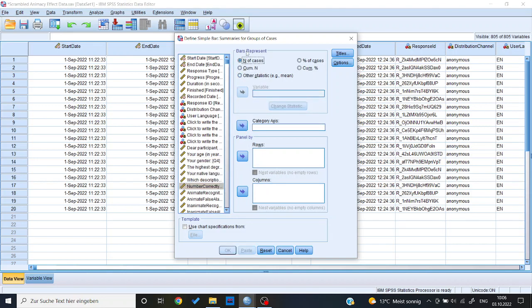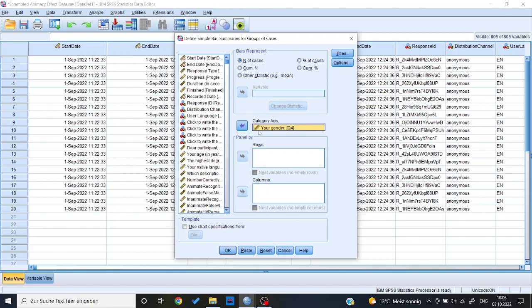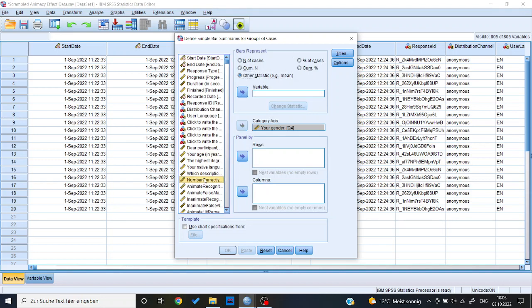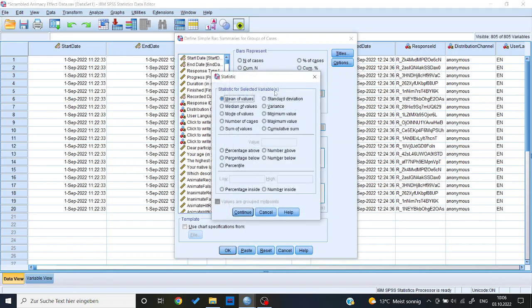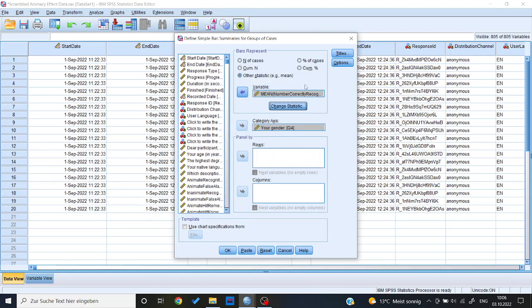So by default the bars represent the number of cases. Now let's say I want to look at a difference between males and females in terms of the total number correctly recognized. Then I would choose for the category axis, I would choose gender. And then for the variable over here, I want it to represent a mean. So here I put number correctly recognized overall. Here again I could change it to another statistic, but the mean is what we want. So we keep it like that.